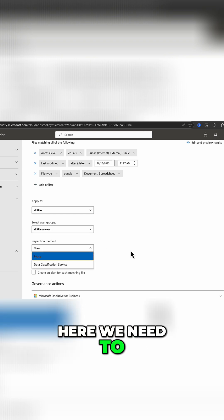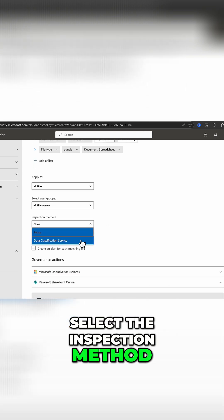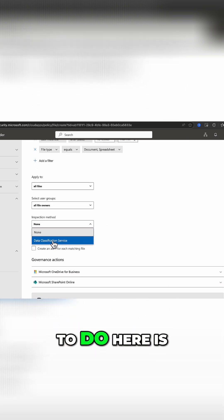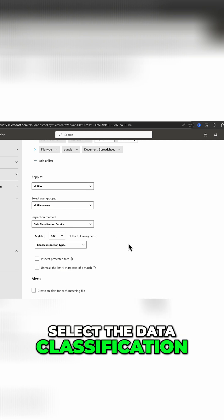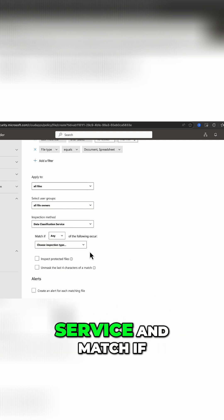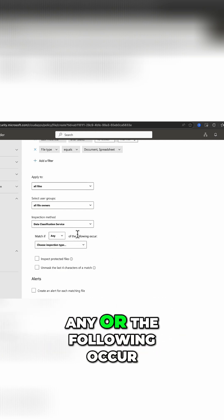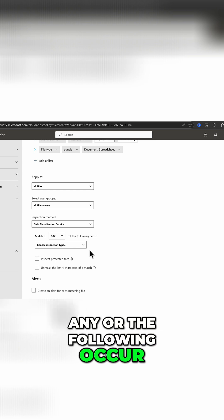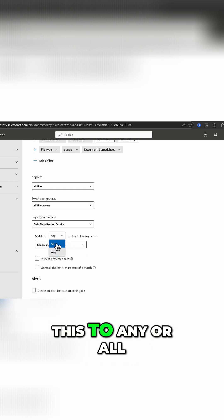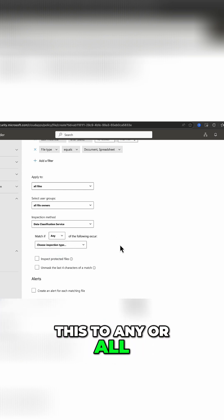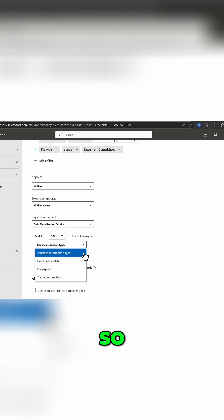Now here we need to select the inspection method, and what we need to do is select the data classification service, and match if any of the following occur. We can change this to any or all, and choose our inspection type.